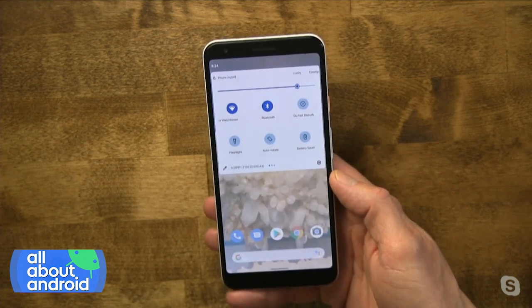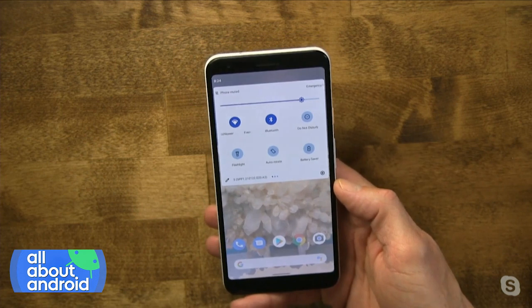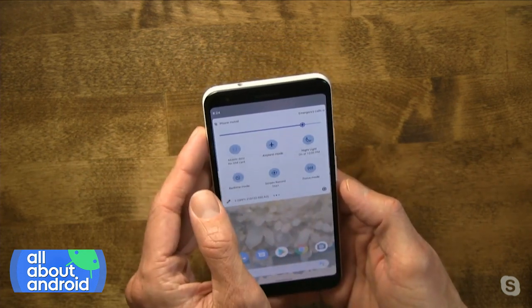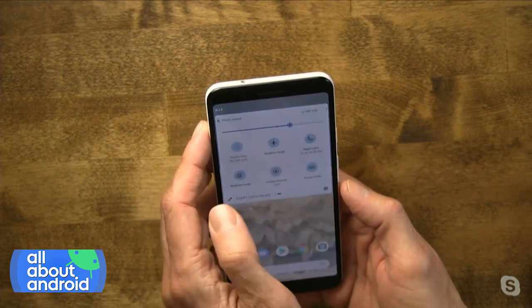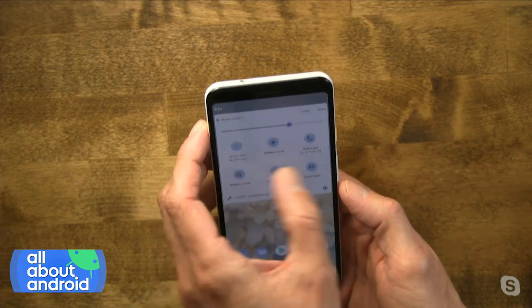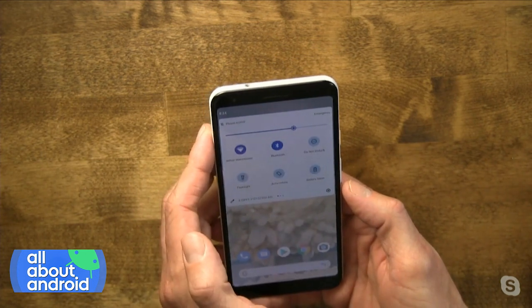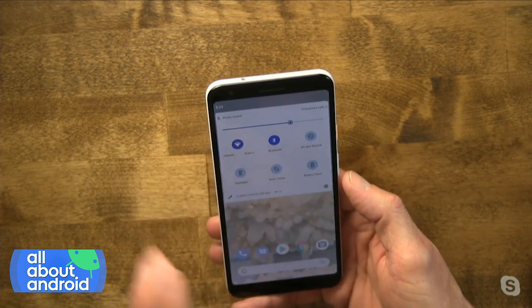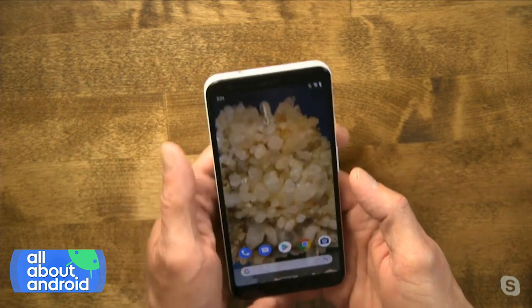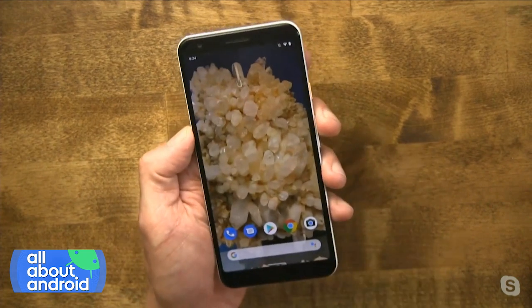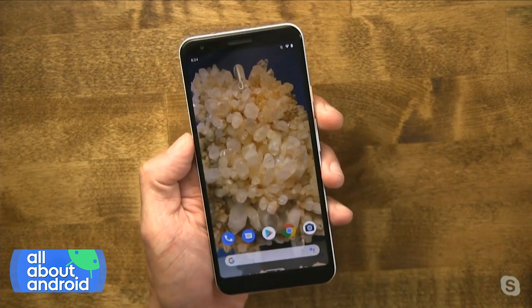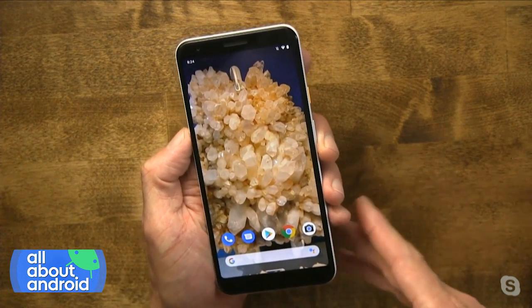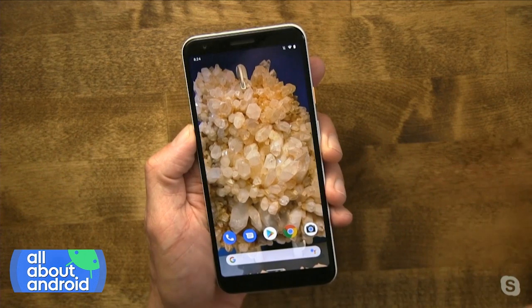Does dark mode work? Well, where is dark mode? I feel like I had it. I'm not going to look for it right now because I don't want to spend time looking for it. Maybe while Michelle is talking I'll be able to find dark mode and switch that on.